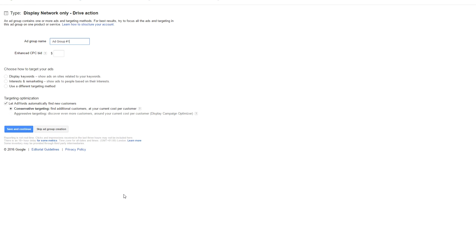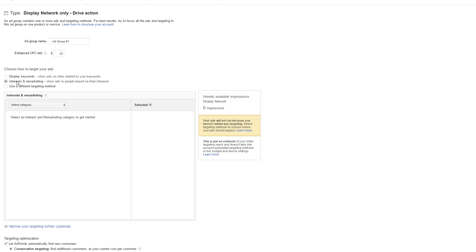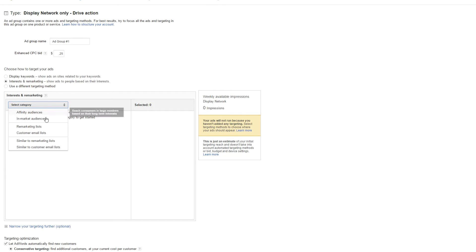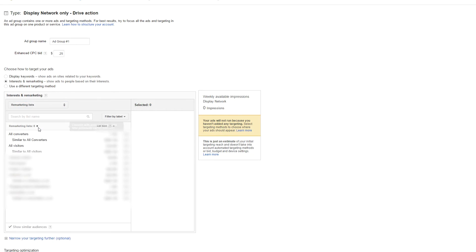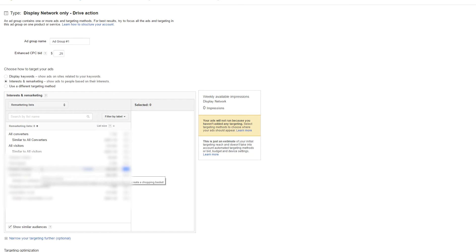Give it an ad group and a minimum bid and choose interest and remarketing for your targeting method. Select category from the remarketing list. You then choose your campaign which is all non converters. Now it's not listed in here because it's a different account, but all you have to do is just click on the arrow here which will be added to your remarketing list.